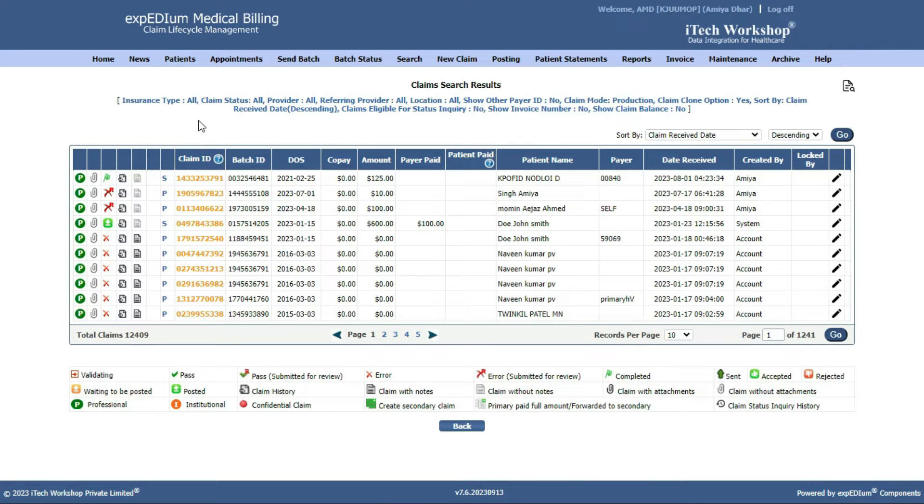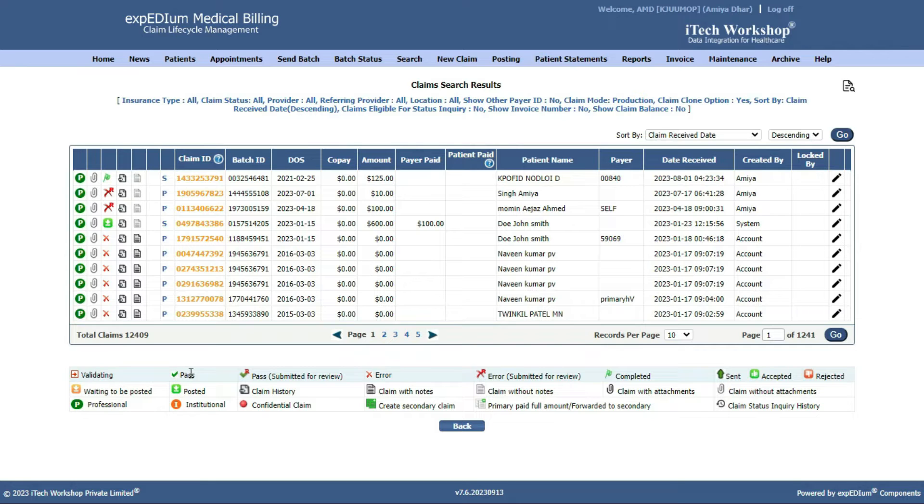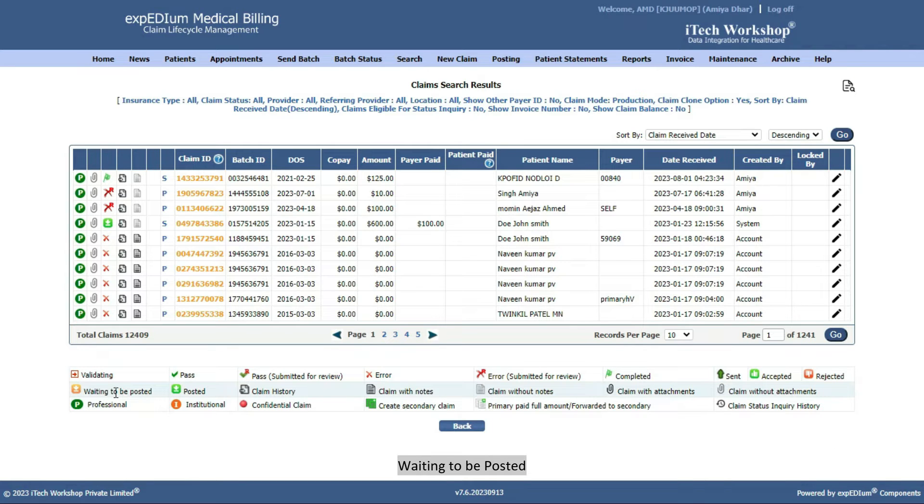Different statuses of claims are Validating, Pass, Error, Completed, Sent, Accepted, Rejected, Waiting to be Posted, and Posted.